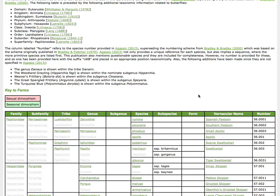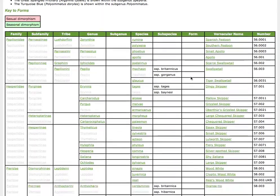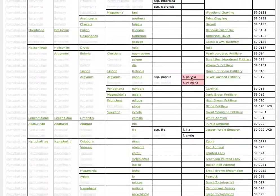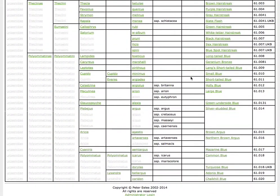The listing shown in this table is actually ordered from the most primitive to the least primitive. So the most primitive here is the Spanish Festoon. If I scroll to the bottom, you'll see that the least primitive is the Chalk Hill Blue.